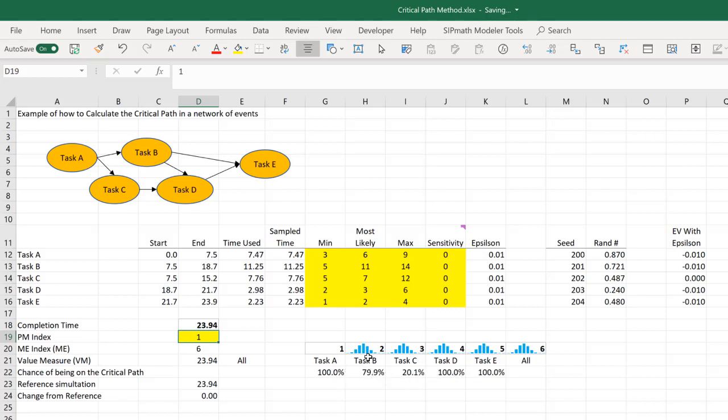And so if we look at this diagram and think about it, since task D requires both B and C, the critical path is going to be through B or C.